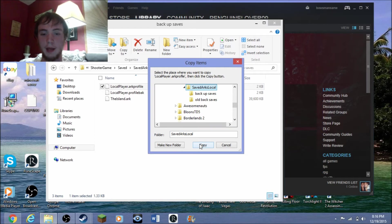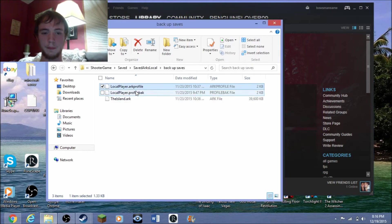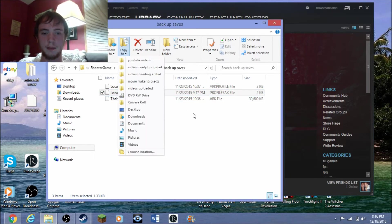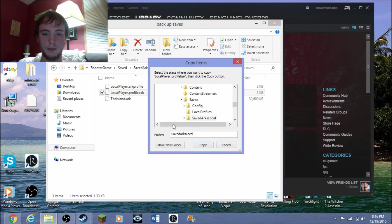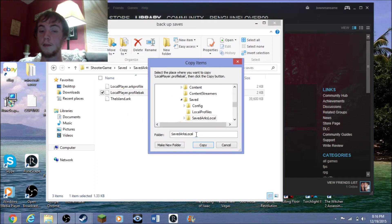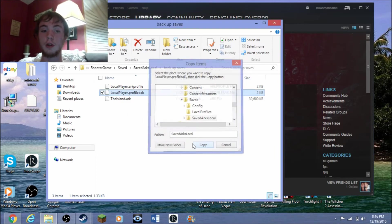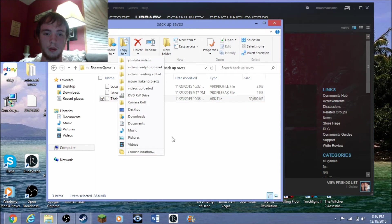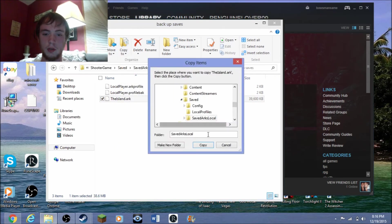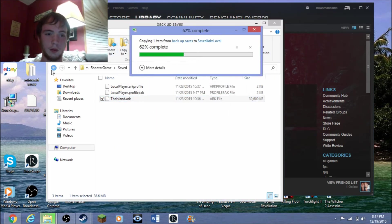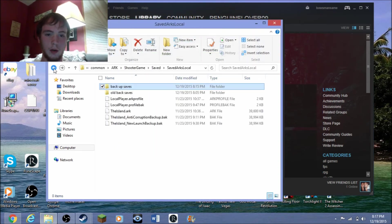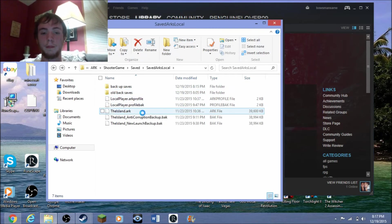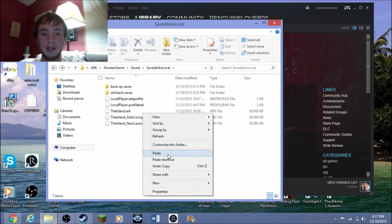Do the same with these: Choose Location, SavedArks Local is already there from the time before, copy it. Choose Location, copy it.